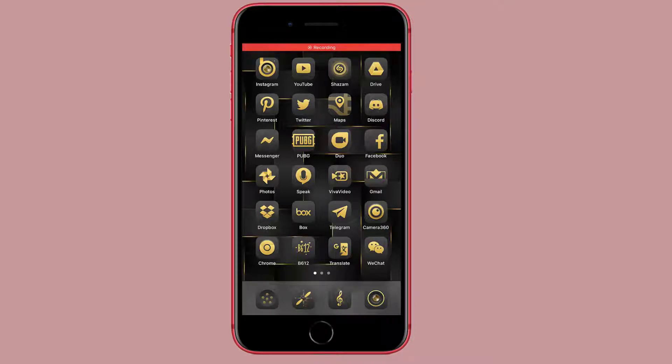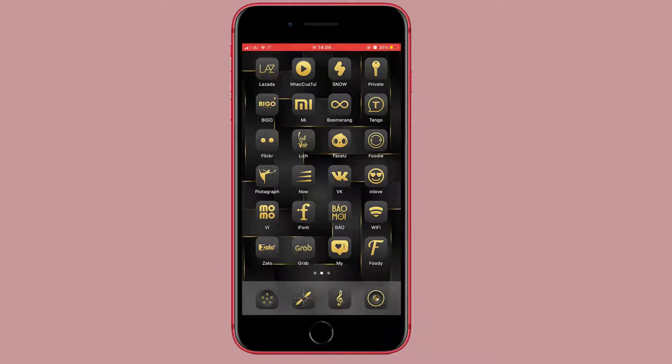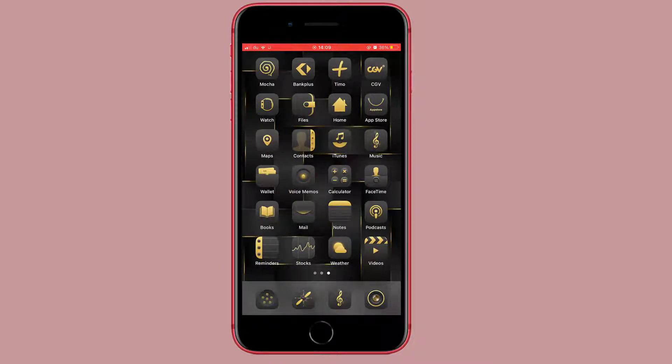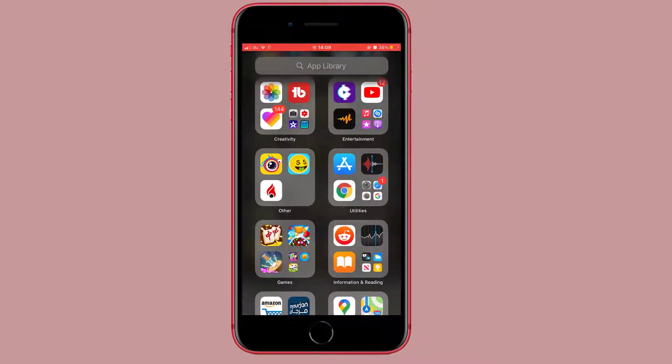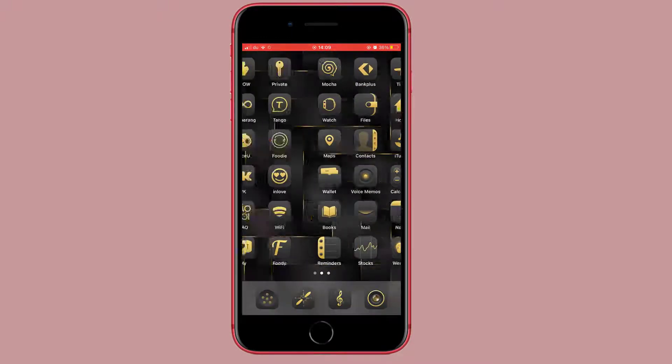Hello guys, welcome back to my channel once again. Today I'll be showing you how to customize your iPhone icons for free. You don't need any shortcut, you don't need to pay for it, it's totally free.